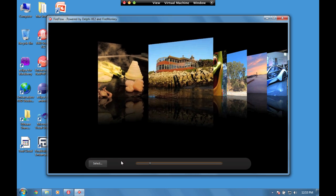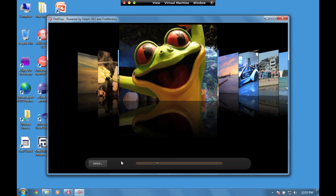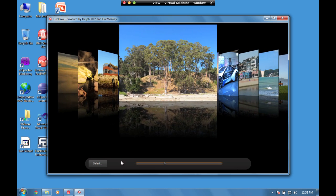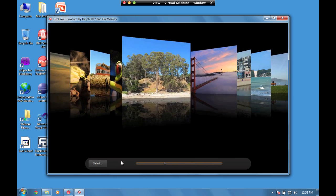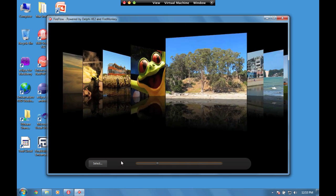We can also use the arrow keys on the keyboard to rotate through the images.